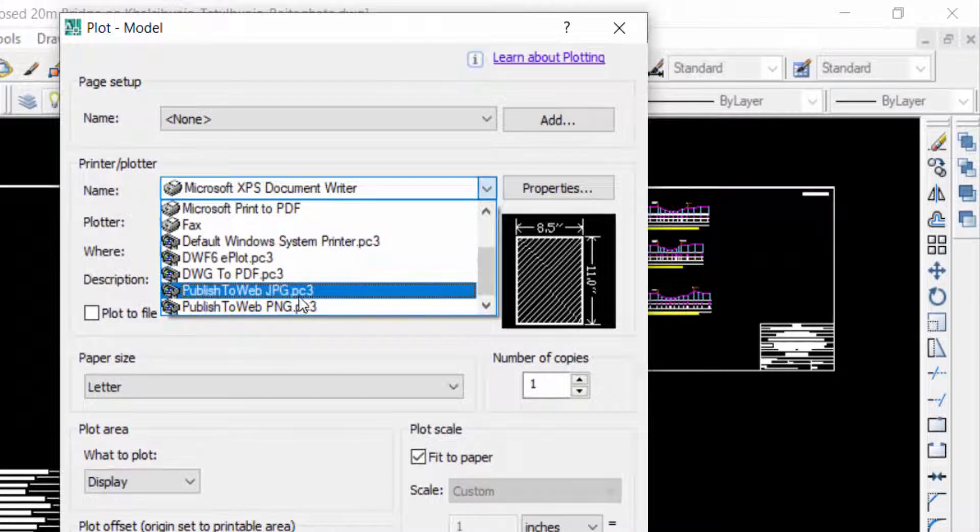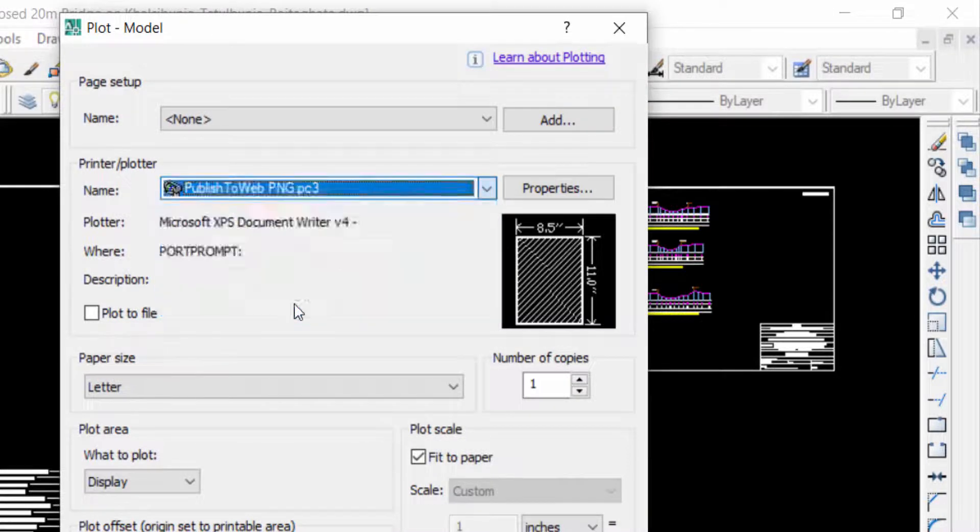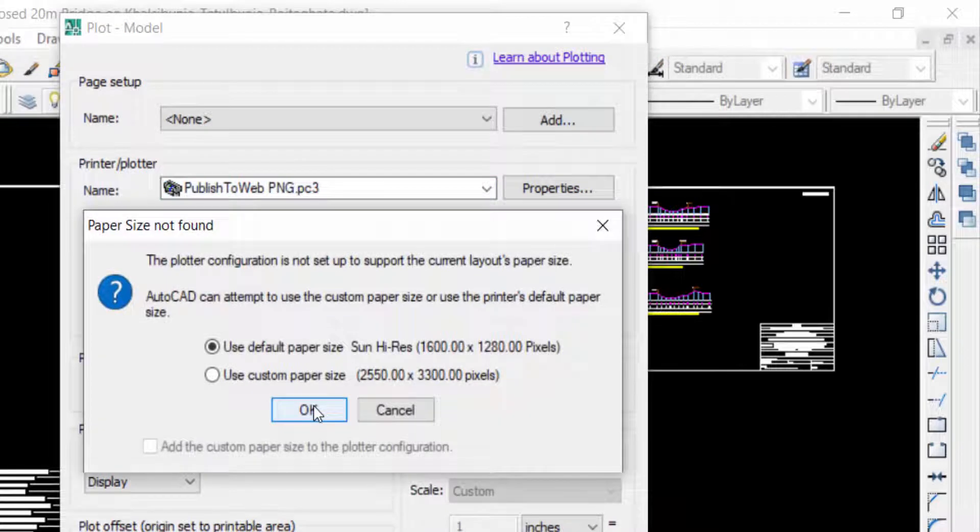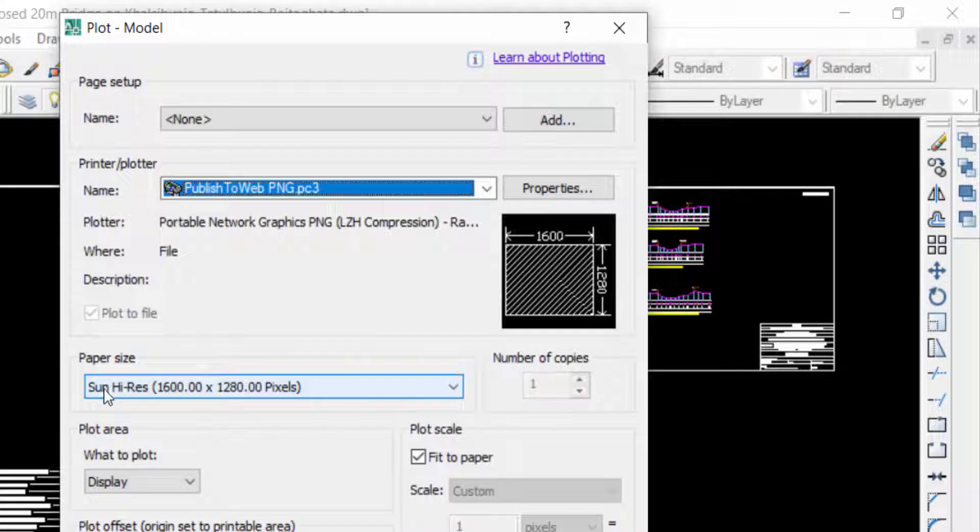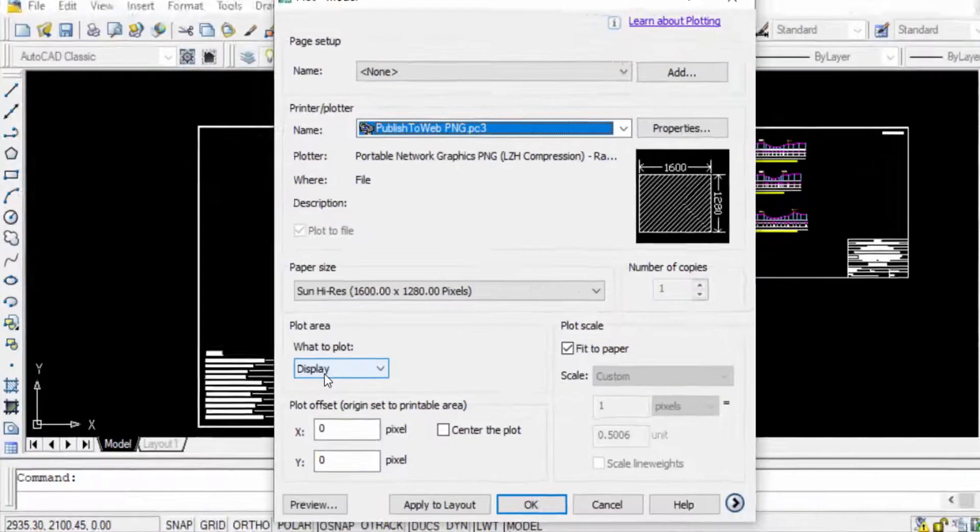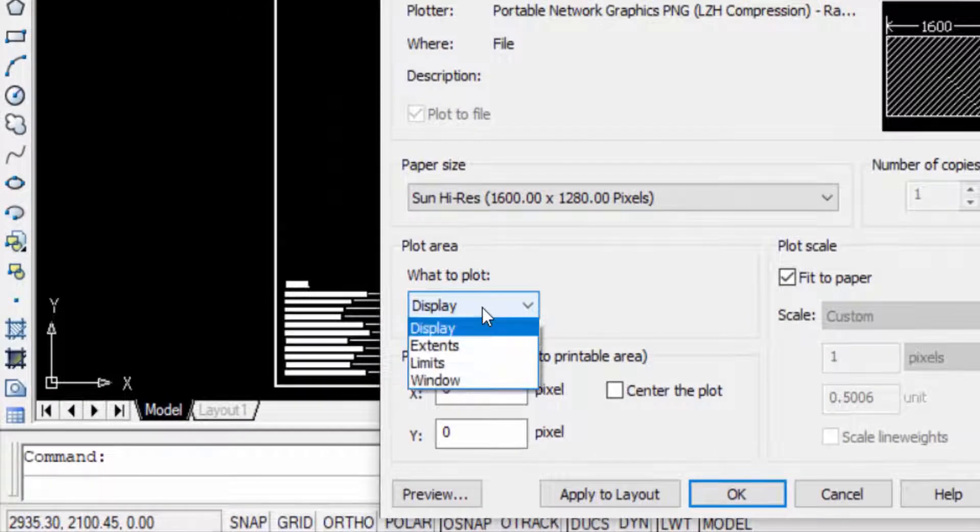Publish to Web PNG. Next I click on Paper Size. The paper size is Sun High Res and this is the pixels. And now plot area, just click here on Window.